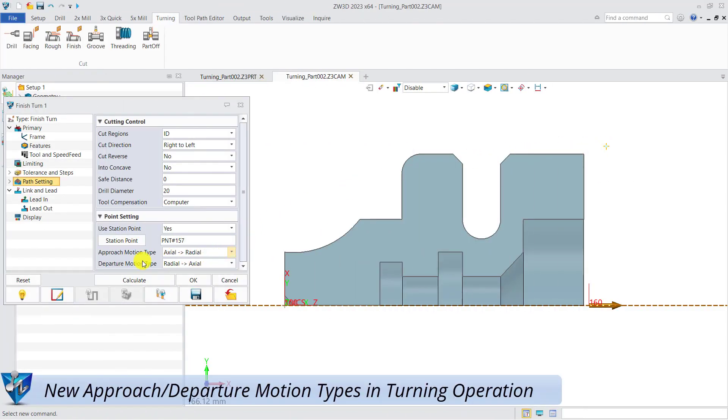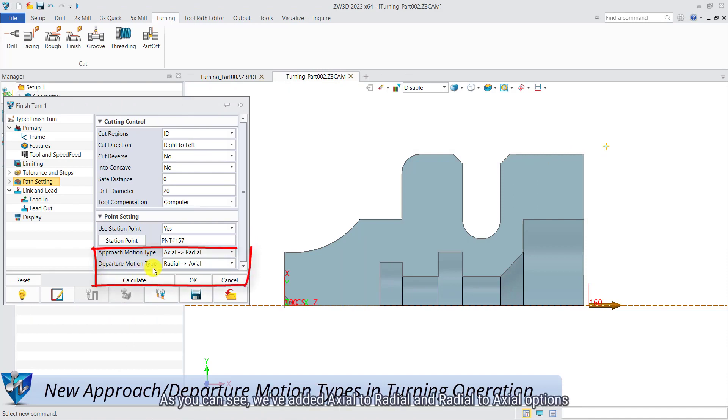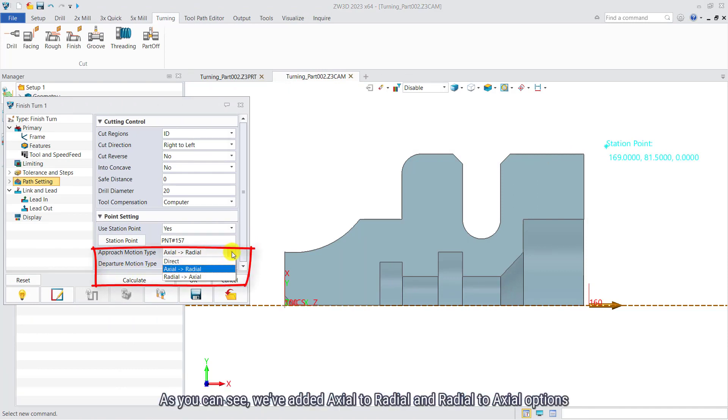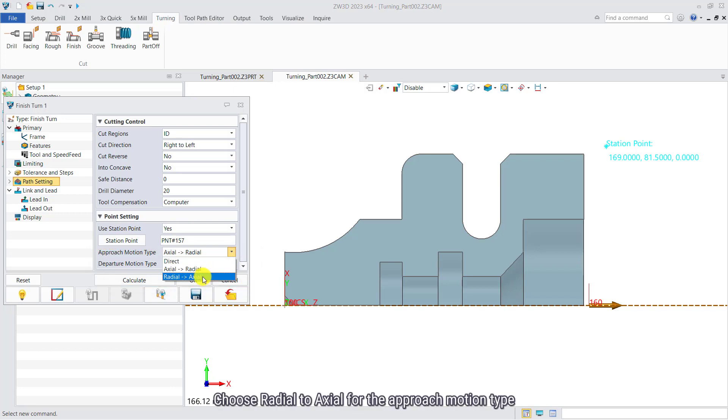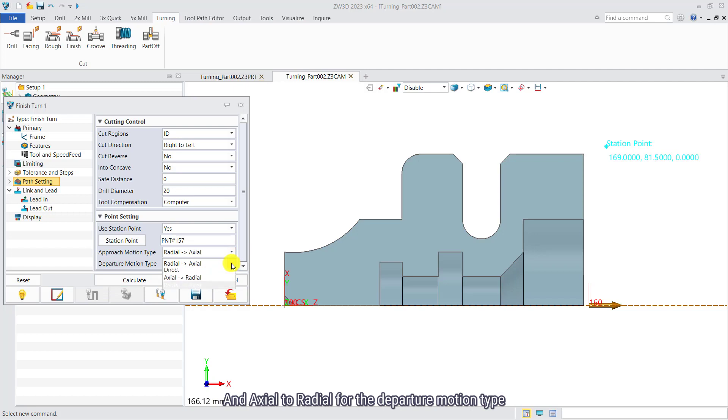New approach departure motion types in turning operation. As you can see, we have added axial to radial and radial to axial options. In this case, choose radial to axial for the approach motion type and axial to radial for the departure motion type.